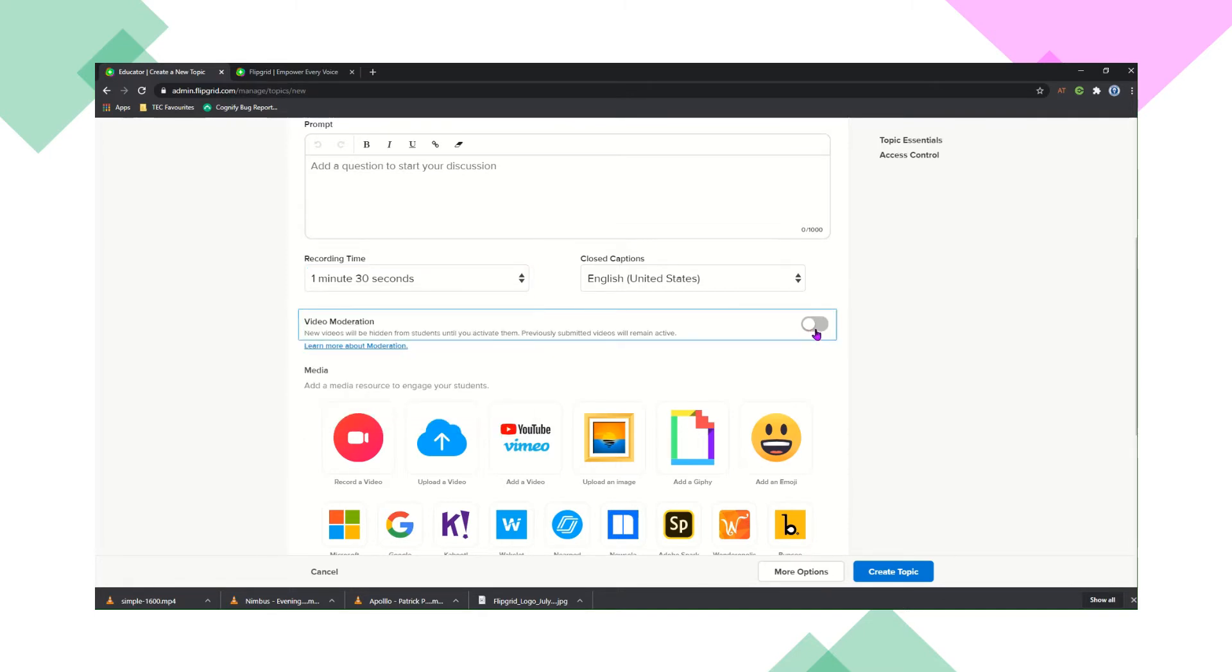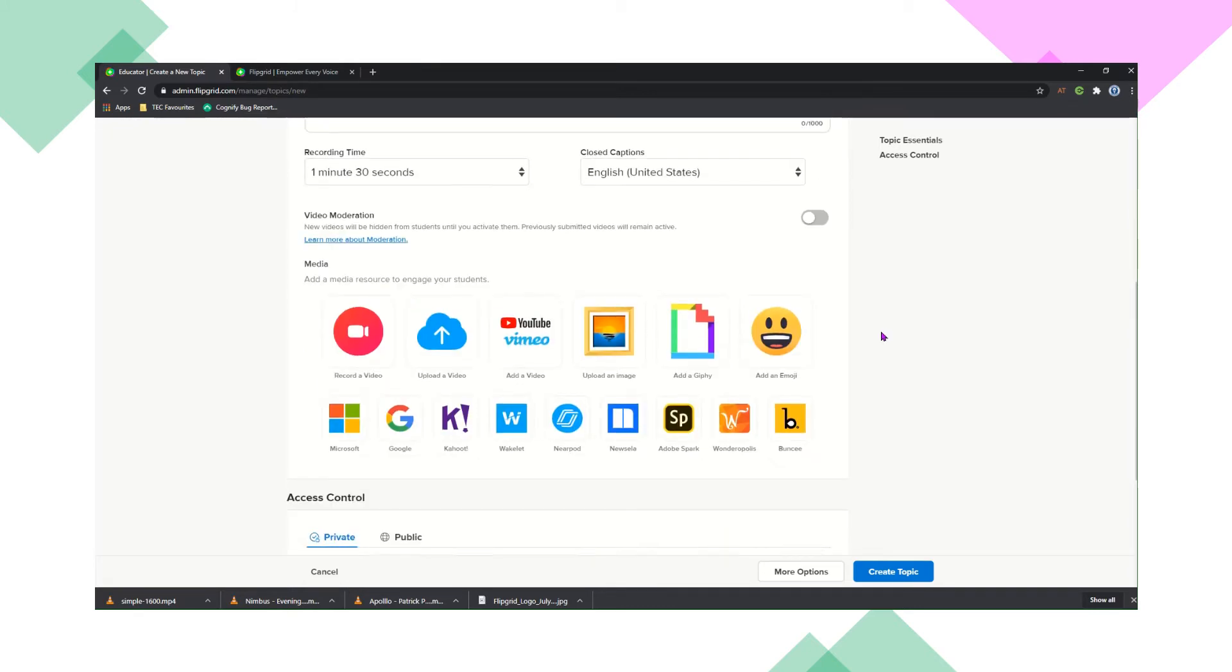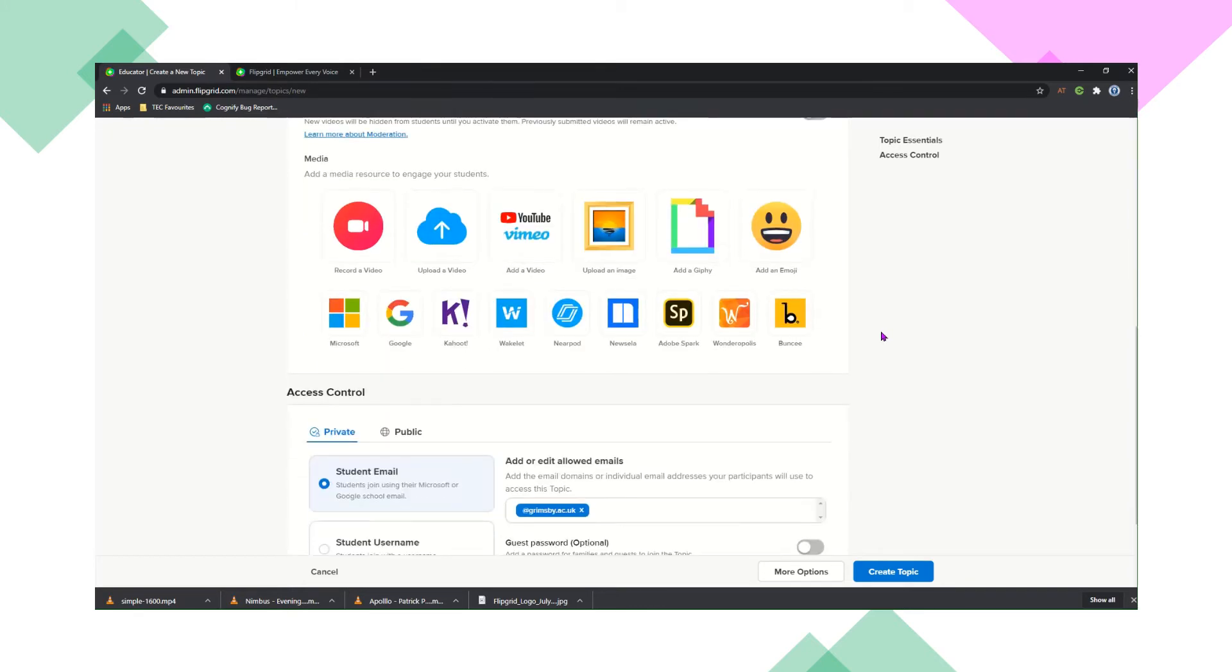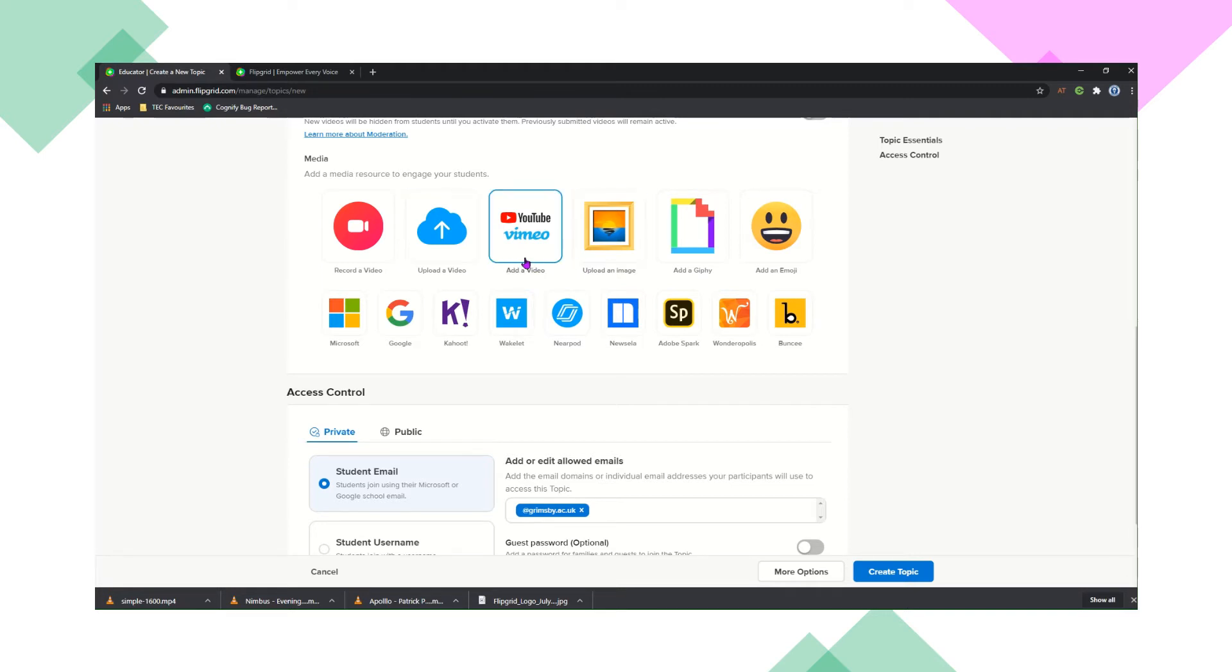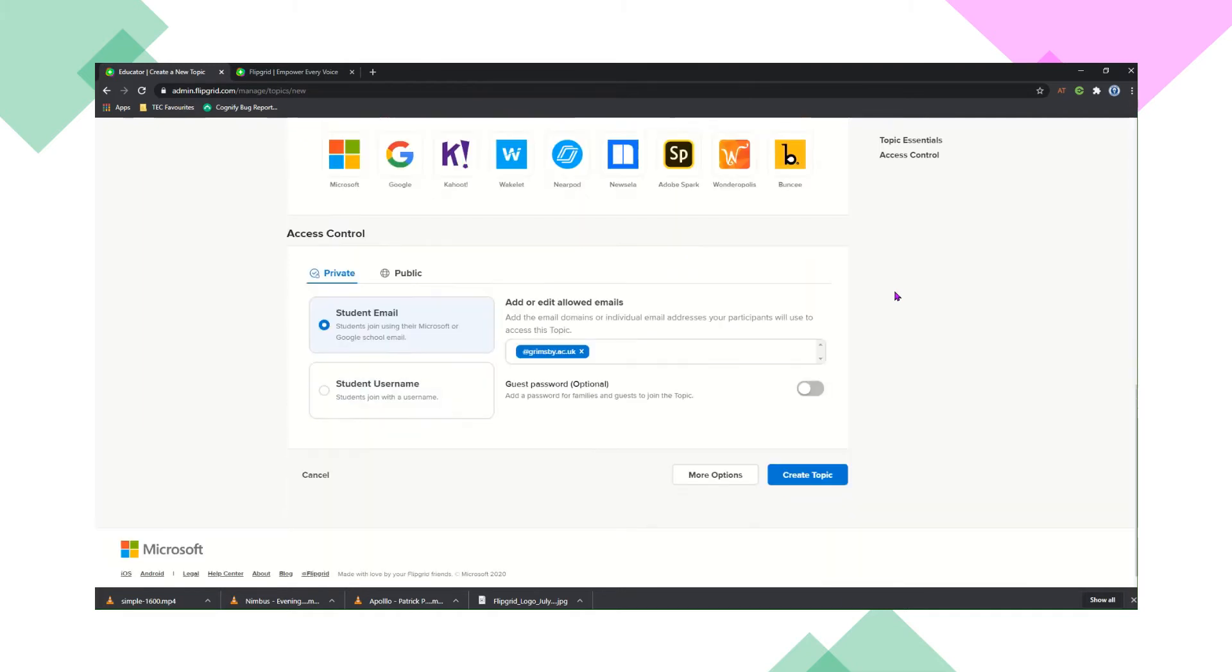You can set video moderation, which is whether you want your students to see each other's videos or not. And then you've got lots of different options for different media that you can add in there. You can create your own video to explain your topic for your students, you can upload a video, you can add in YouTube links,